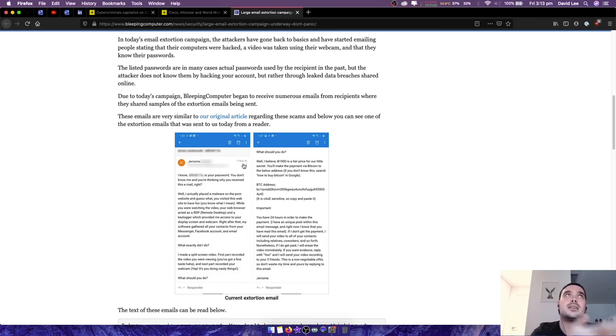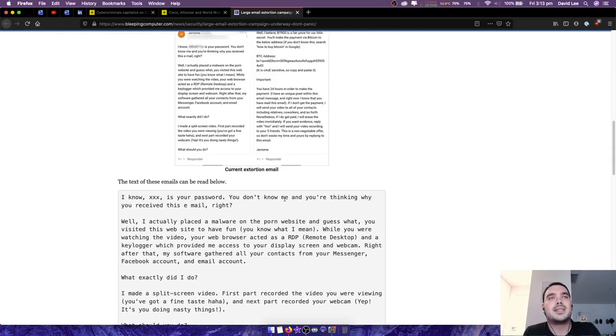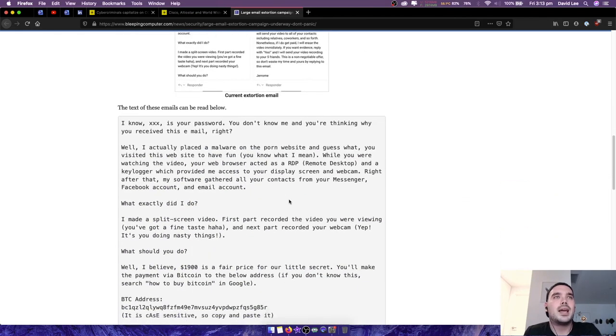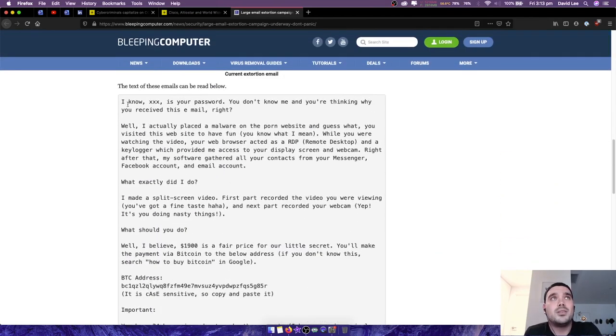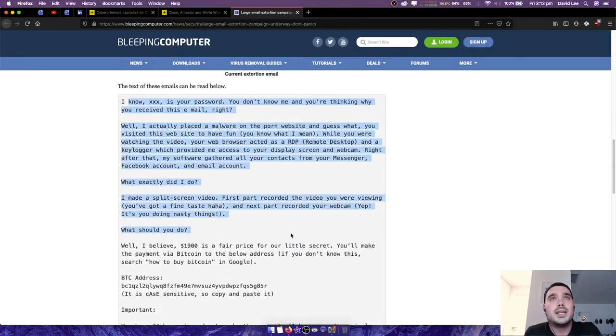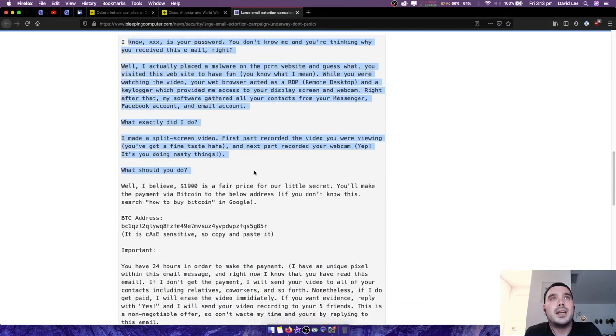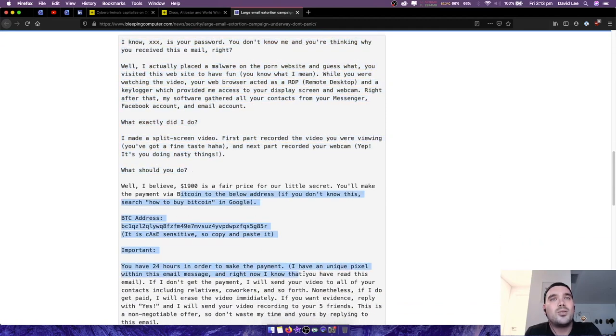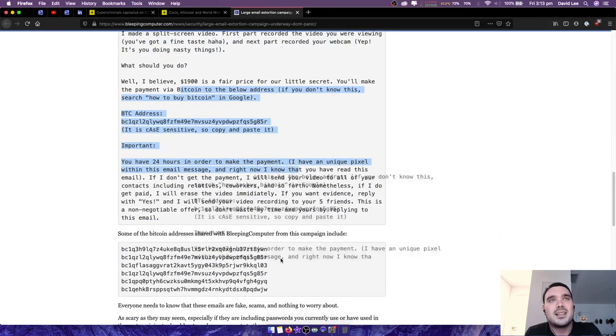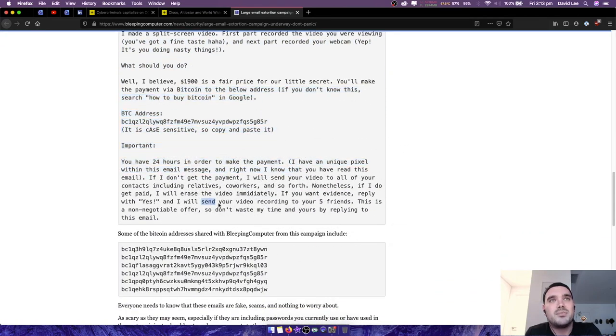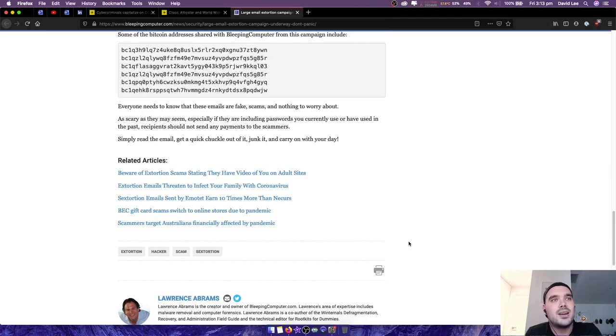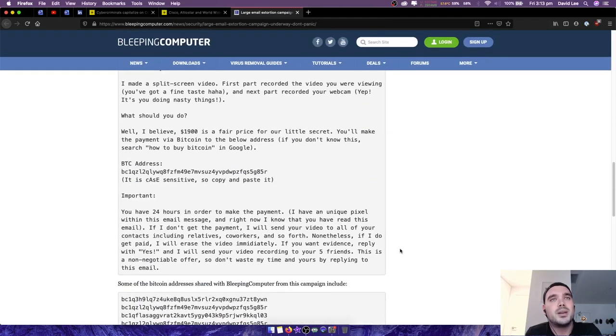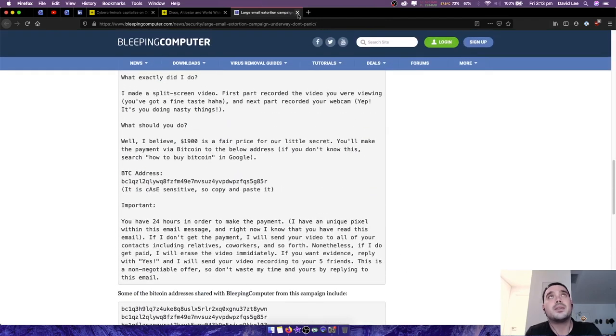So it's just a scam, it's always a scam. And yeah, here's an example of one of the emails. They're all pretty much exactly the same. I've seen so many of these now it's not even funny, but hey, whatever.